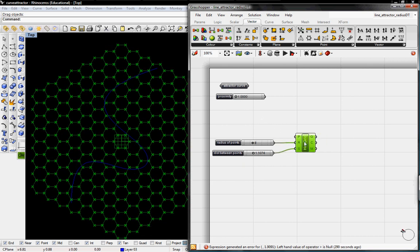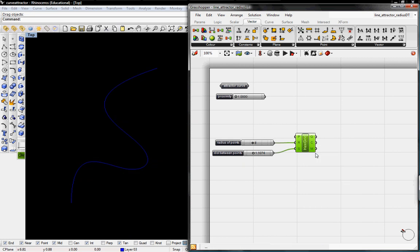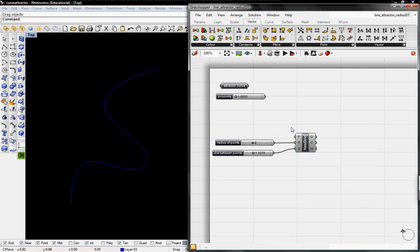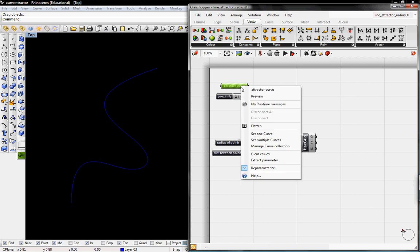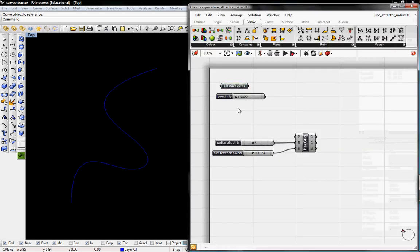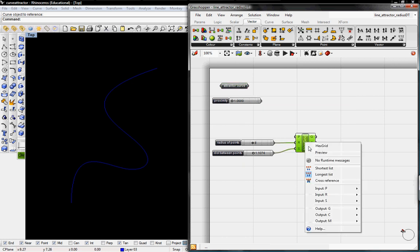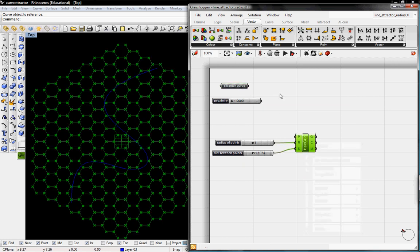So that looks like that'll do it for right now. That's our grid. We can go ahead and un-preview the grid. Our attractor curve is this basic curve so I'll go ahead and set that.